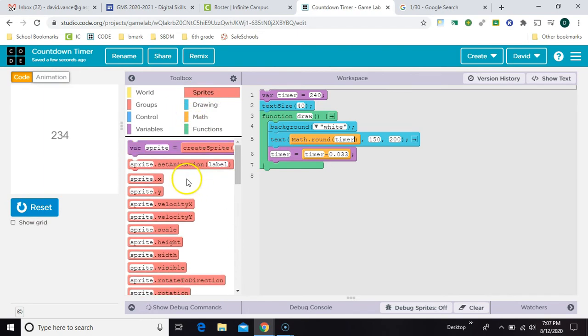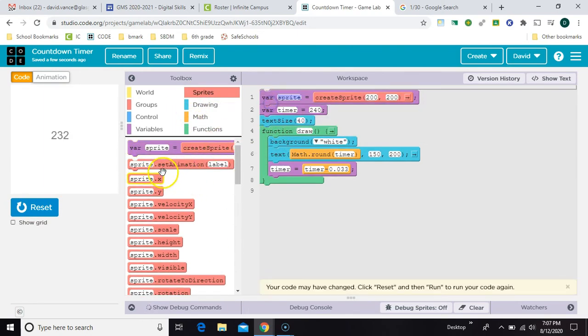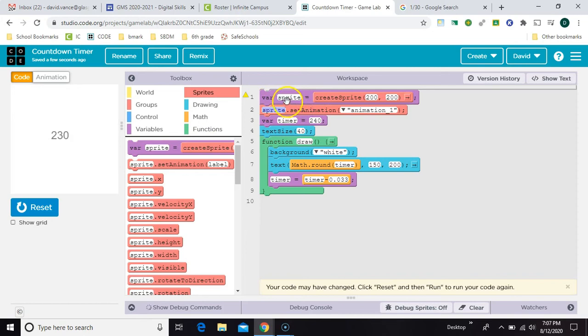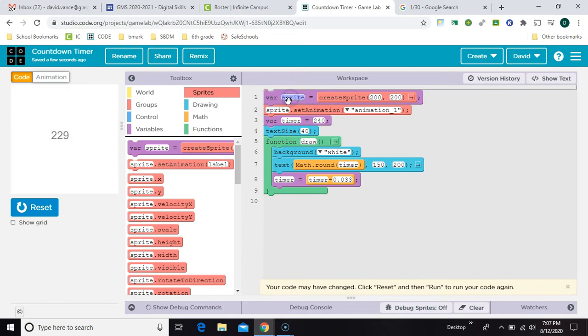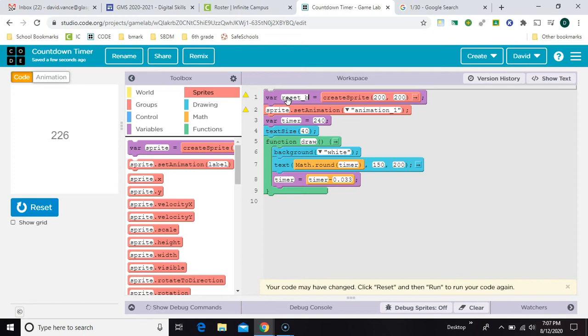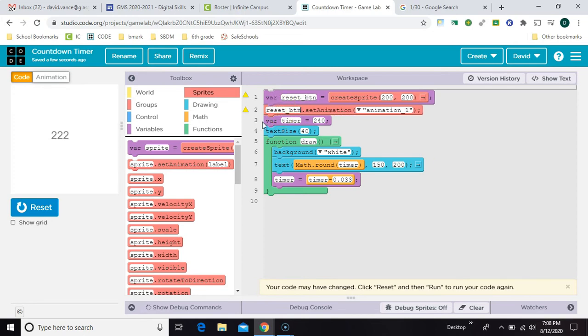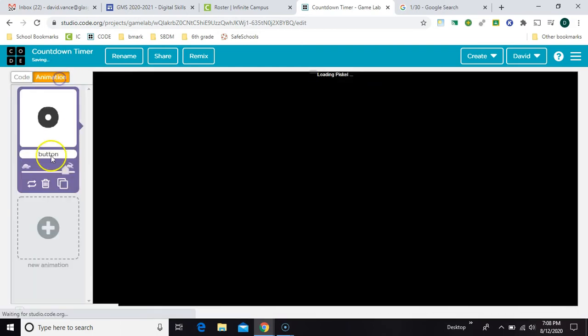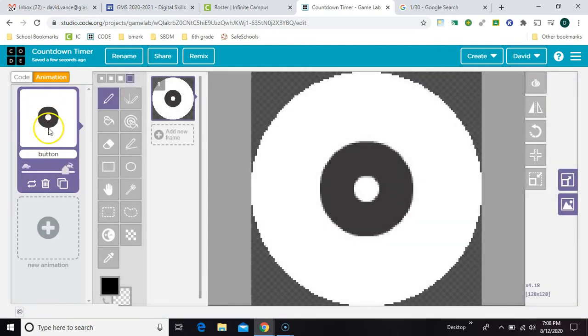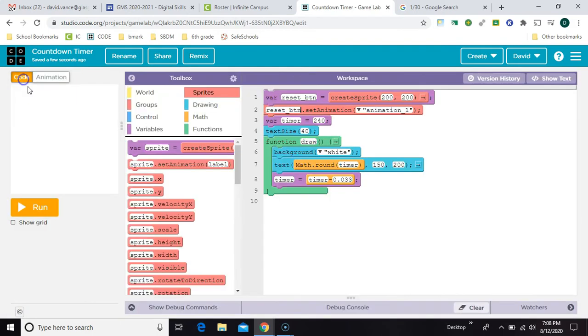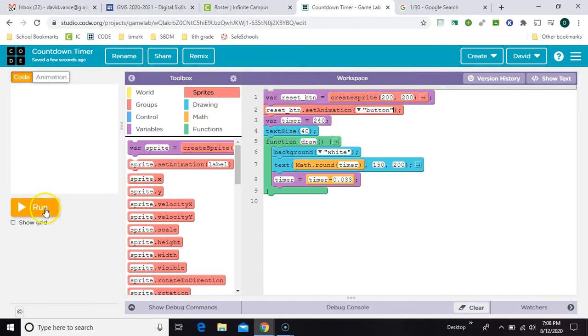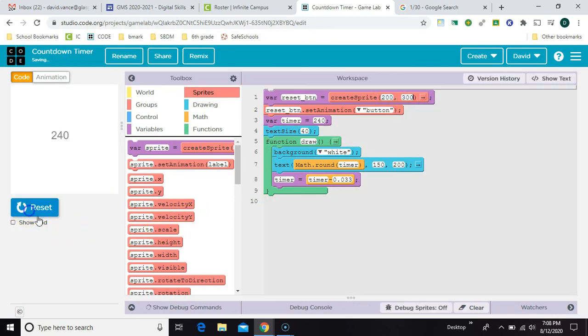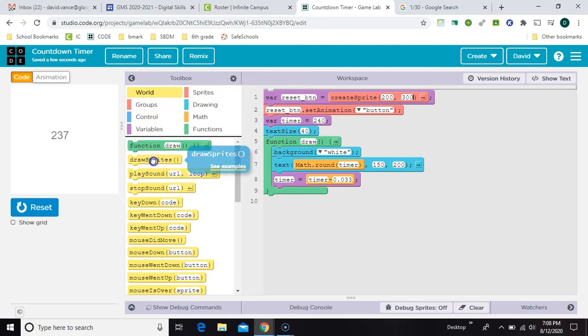So we need to add a sprite up here at the top, and we're going to call it a reset button. And then we need to pick an animation. I just picked like this generic button before I started, so I can pull that down from my list. And let's put it lower on the screen.